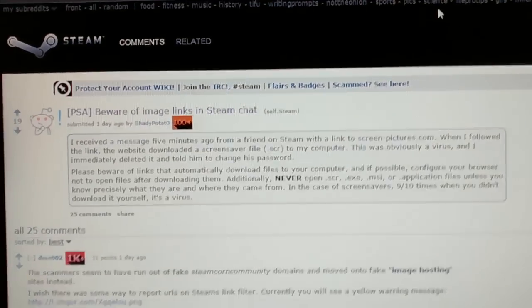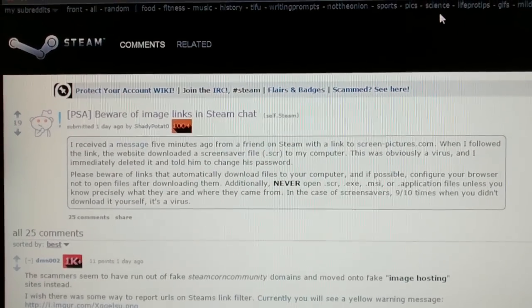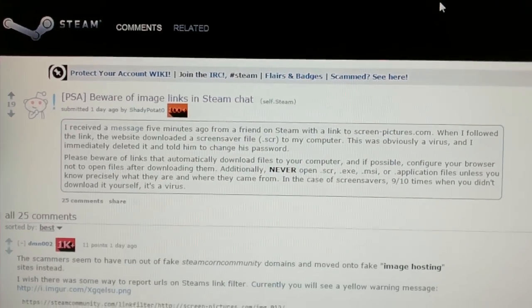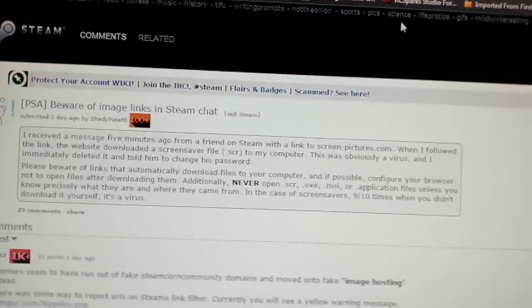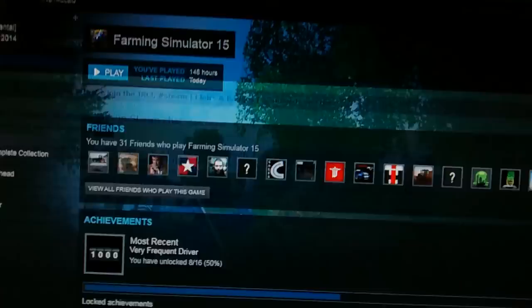I ran both VirusScan and Malwarebytes and nothing happened to come up, but as you can see right now, that number up there is on full. It was up to like eleven, two times now, so I'm trying to sort this out and kind of smooth it for everyone on my friends list.